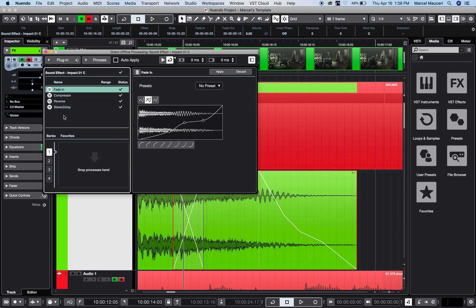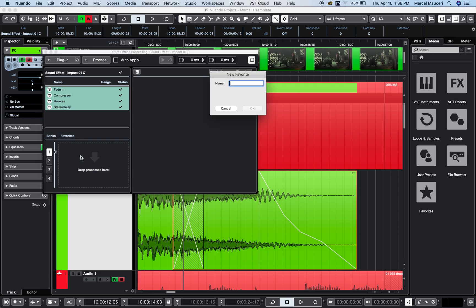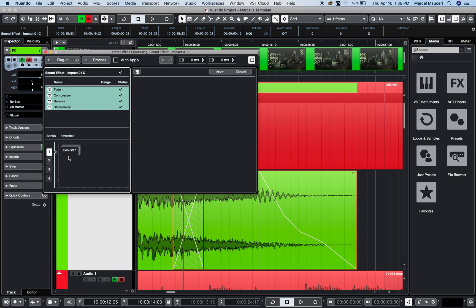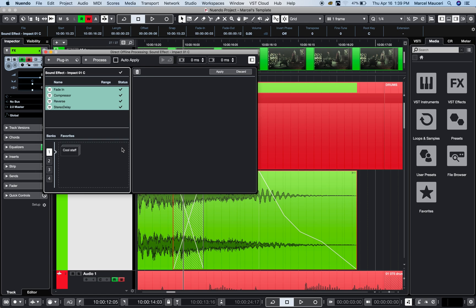Let's say I really like what I did here. This is great processing with the compressor, reverse, and stereo delay. I'm just going to save it as a favorite and name it 'Cool Stuff'. Now it's saved as a favorite, so I can grab it for another clip and apply the exact same process, or I can start with this and modify it—put the compressor at the end or use a different stereo delay. It's very flexible and stays with the project.